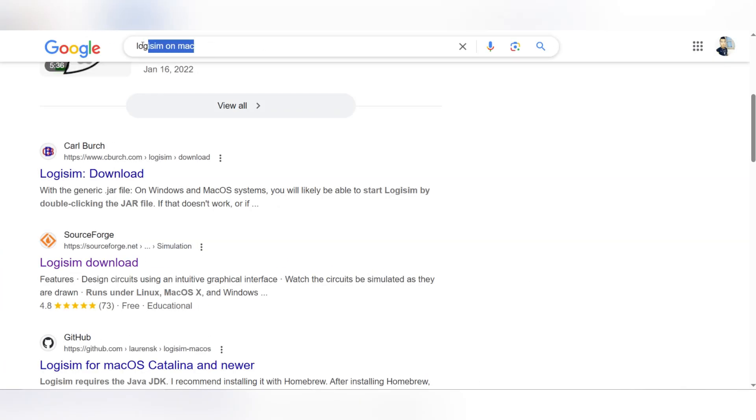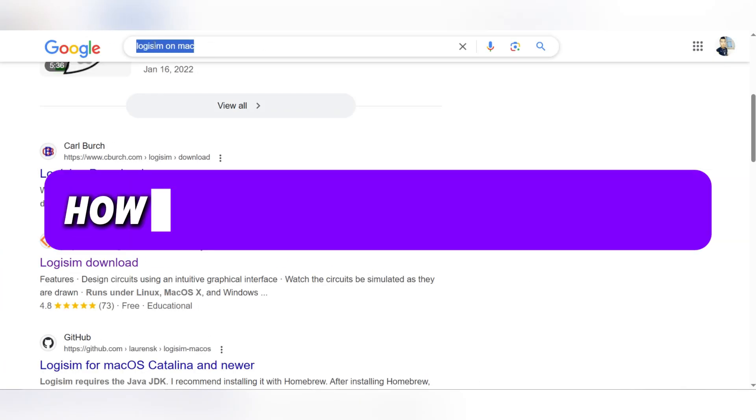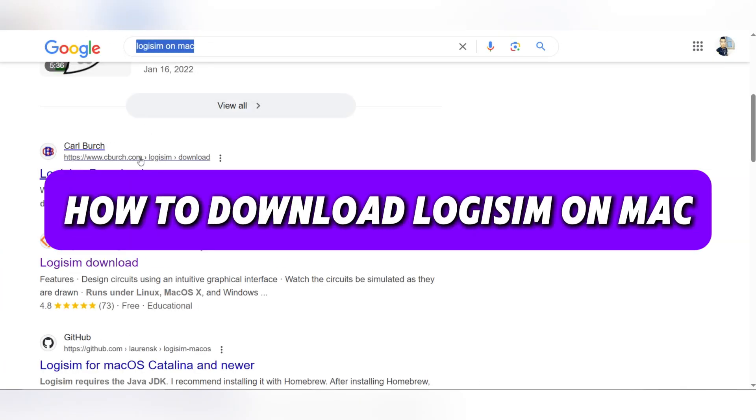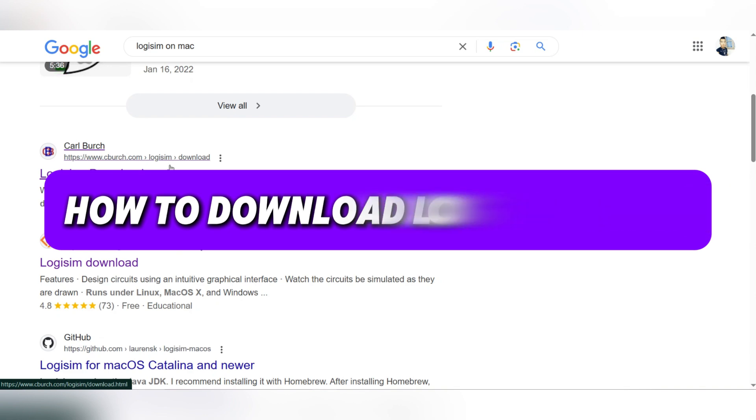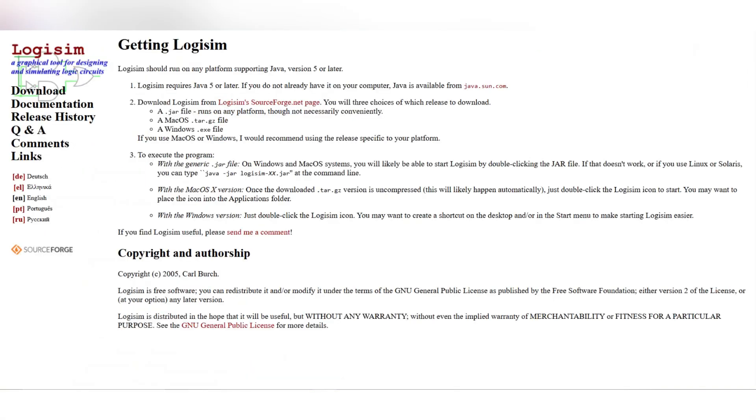Hello everyone, today we're gonna see how to download Logisim on Mac.